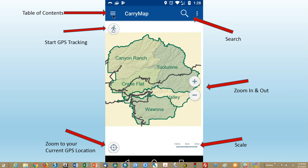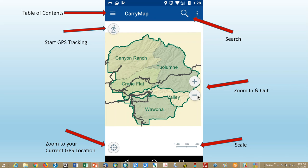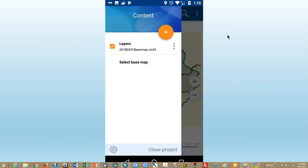And so there you come up with, and again, this is Android. I think iPhone is pretty darn close. And here's the various tools you have immediately. So the three lines here are your table of contents. Tap that, and that'll open. Start GPS tracking. So then it'll start recording intervals onto a GPS file. And I'll go over that in the next video. Zoom, lower left here, zoom to your current GPS location, a small scale bar, a couple of plus and minus, obviously, to zoom in and out, and the search function.